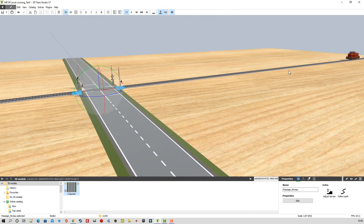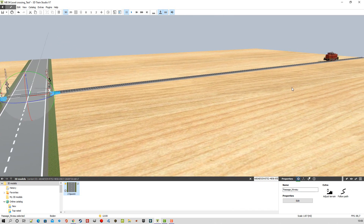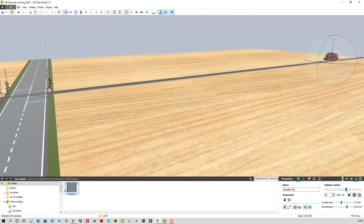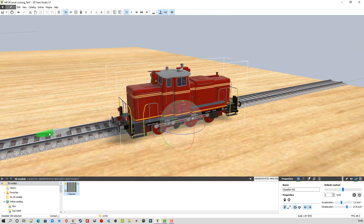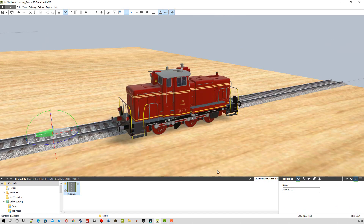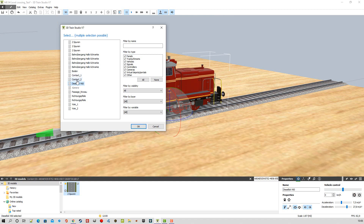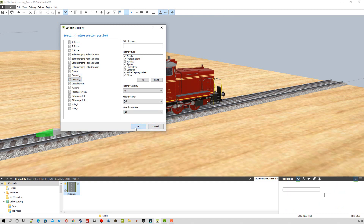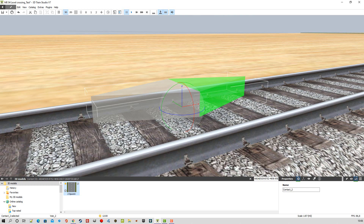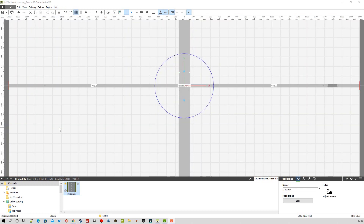On retrouve sur le circuit des triggers. Donc il y a un trigger sous la locomotive. On retrouve ici un trigger contact 1 et puis un autre trigger qui s'appelle contact 2 qui est de l'autre côté. On voit mieux ici en vue 2D : on a les triggers, voie 2, voie 1, trigger, locomotive et passage à niveau qui se trouve ici.